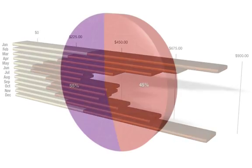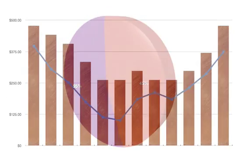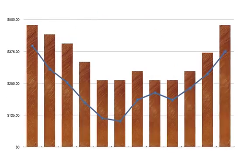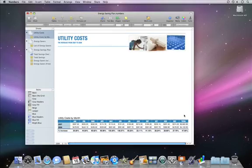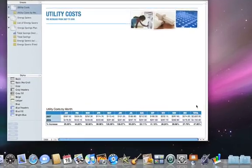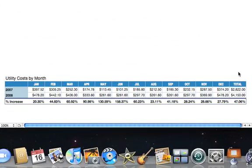Relationships in your data are easy to spot when you display it with a chart. This table shows our home utility costs over the course of two years. Let's show some of the data in this table as a chart.